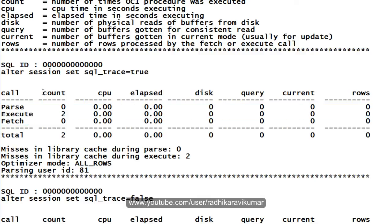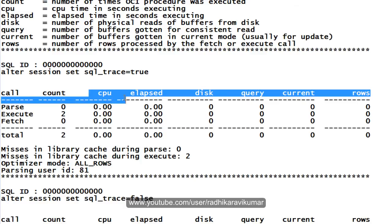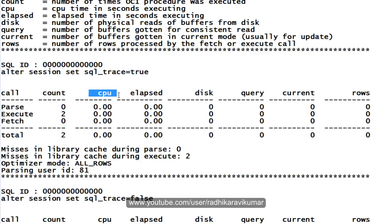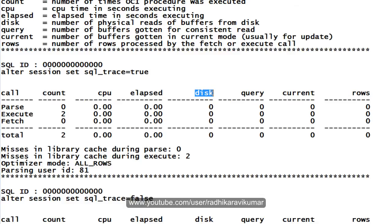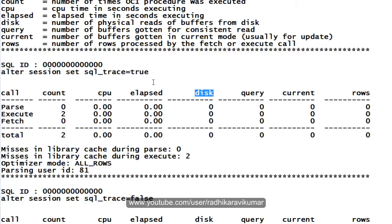And as well as you can see here count, CPU, how much consumption it has taken and elapsed, how many seconds have it taken for the execution of the query or the program PL/SQL code. Then the disk, you can see what is this query, current rows and all. So everything is zero presently because it hasn't taken much time or very much of physical reads or anything. So that's why everything is almost zero, which is negligible numbers.